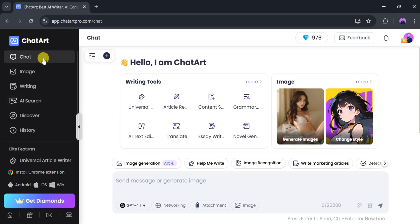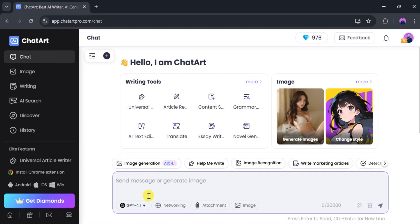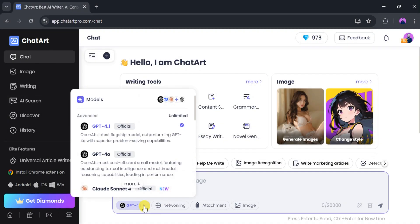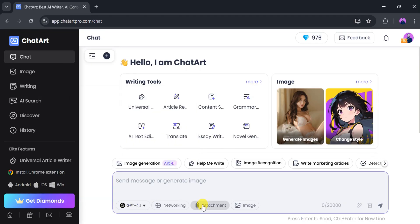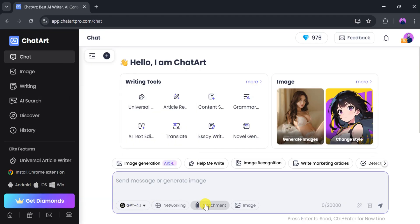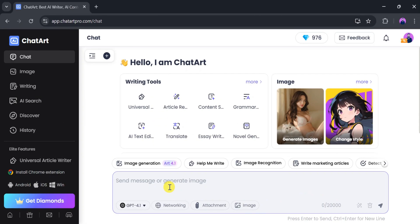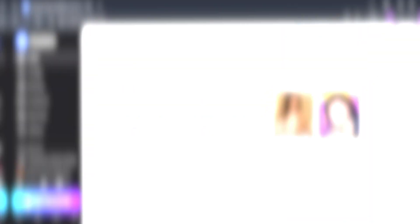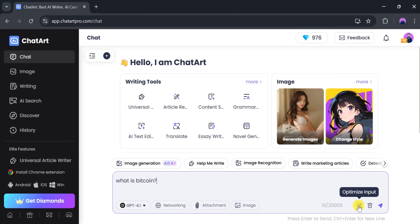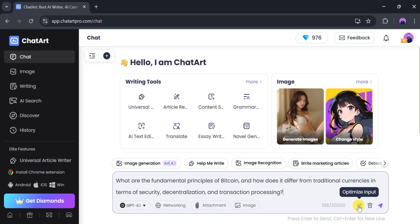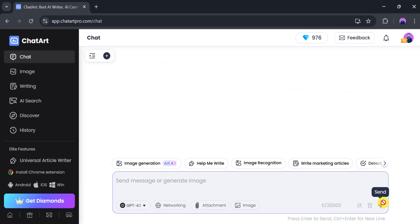First, we'll explore the chat feature. From here, we can switch AI models based on our needs. We can also attach files or images as required. I'll type a prompt in the bar: 'What is Bitcoin?' We can also optimize the input by clicking Optimize Input. It takes a few seconds to enhance our input. Once optimized, click Enter.